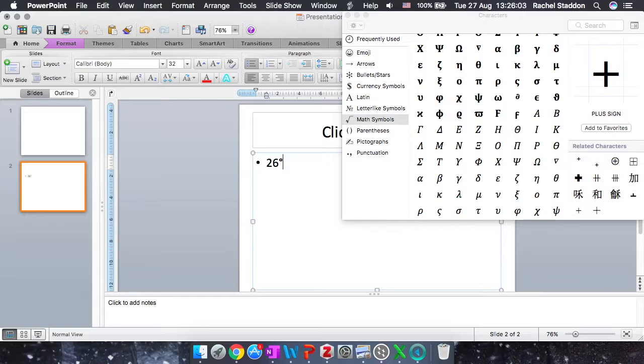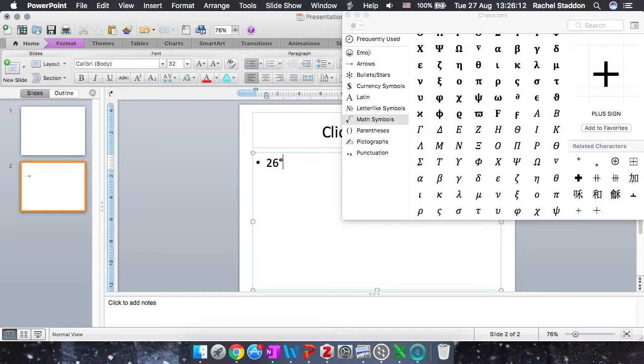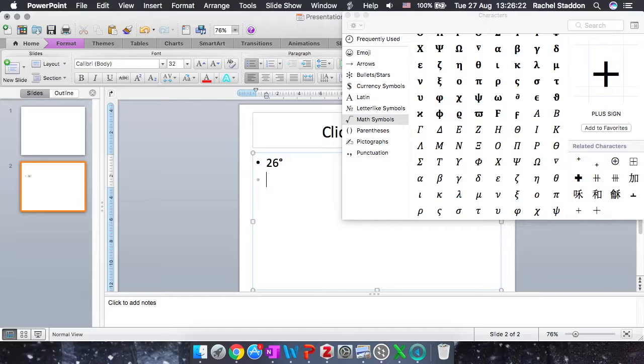So I can choose which Greek letters I want. So for example, maybe if I'm calculating the circumference of a circle, I can find Pi there. And you can also use Pi for all different things. This is just one example. So to add it to your document, you just click on the symbol.